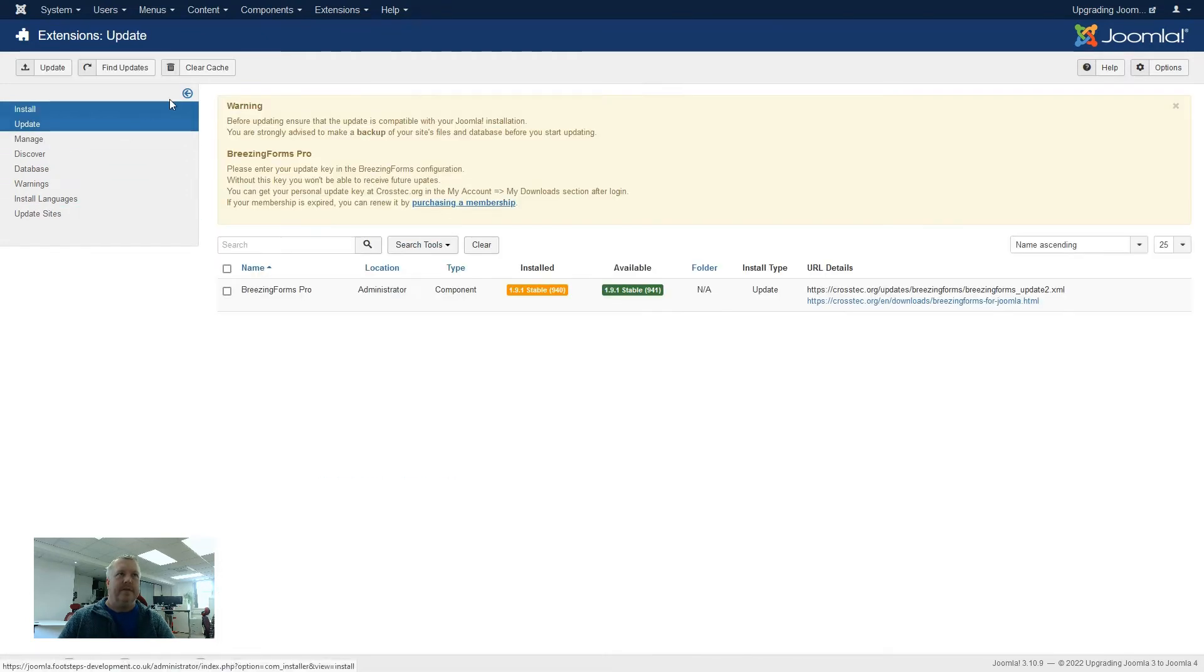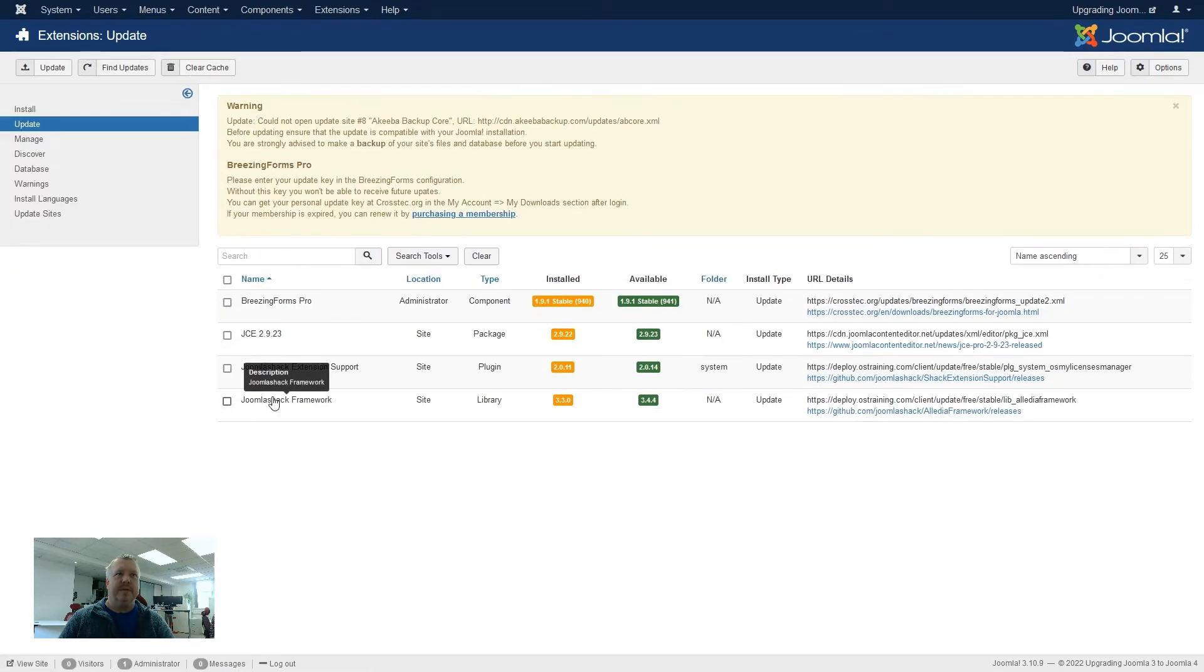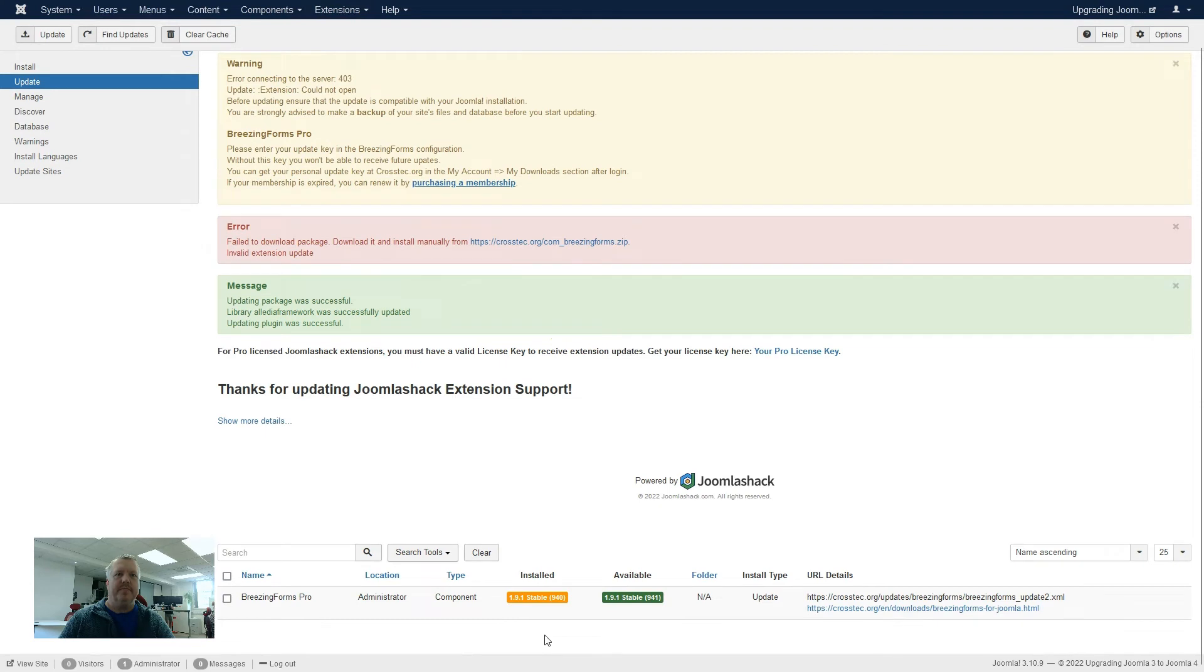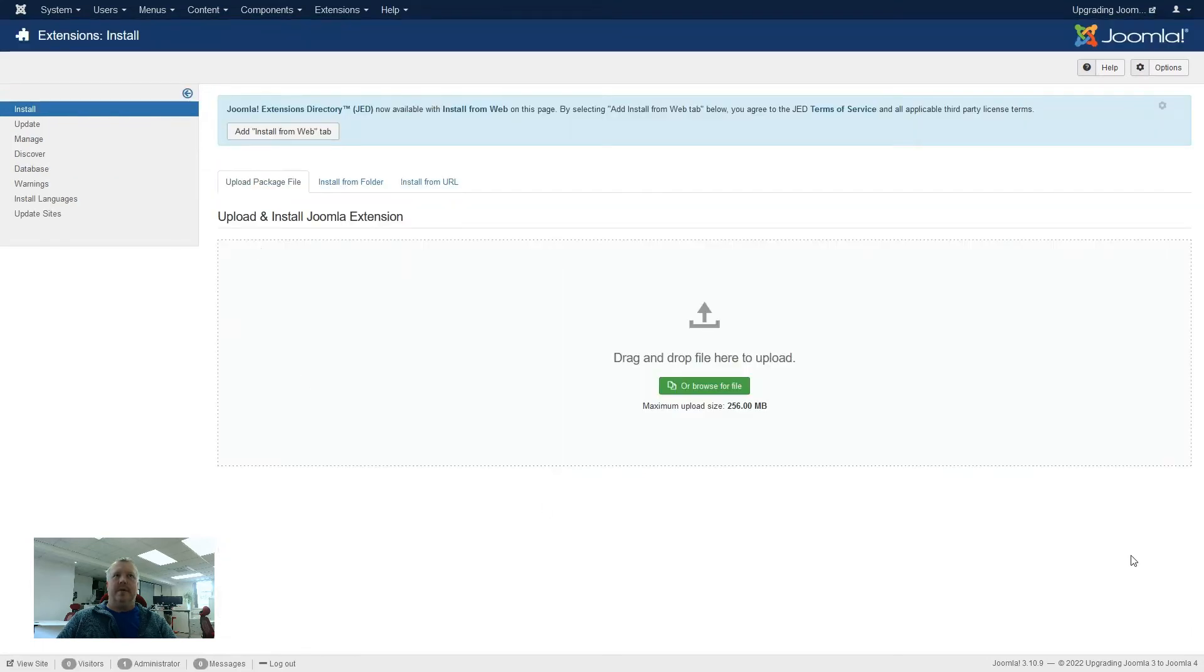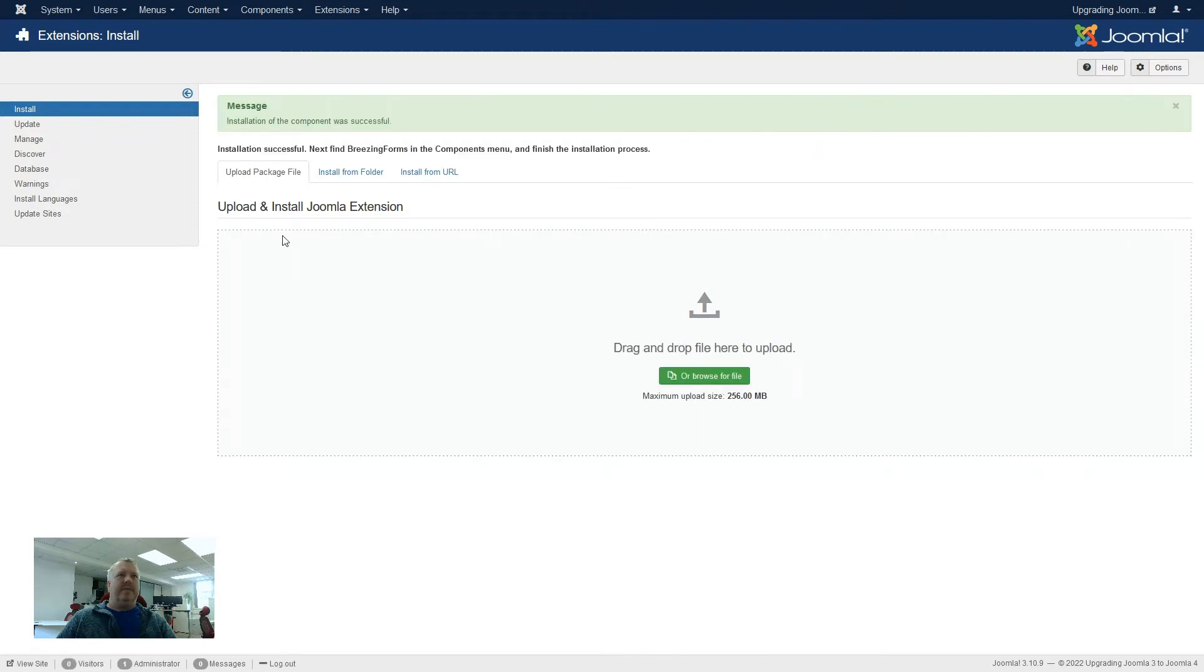So let's now go back to update, clear the cache, find updates, and see what else can be updated. Then click check all, and click on update, and now we are just left with one more to update. We've seen this one before, so I've already downloaded the file, so we go back to install, make sure we are on upload a package file. Upload the package, and that has now updated our BreezingForms to the latest version.